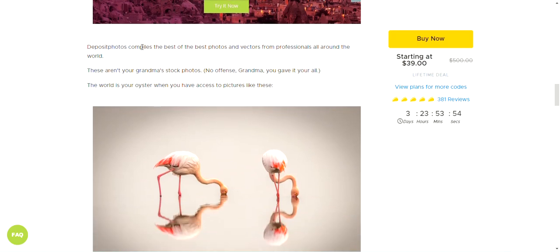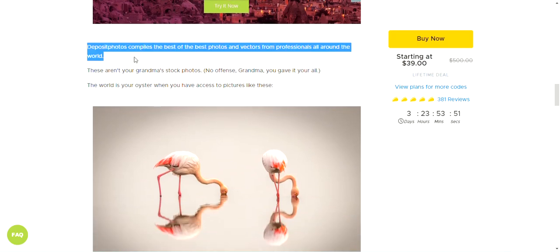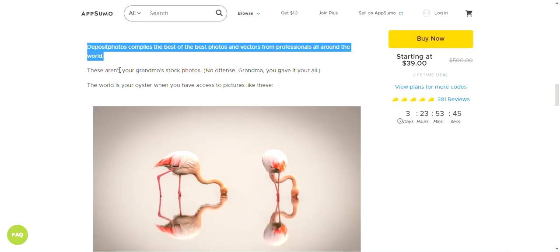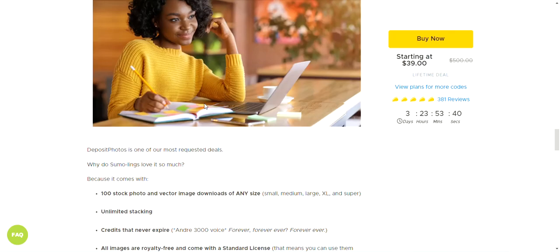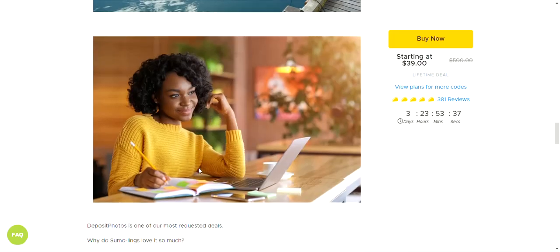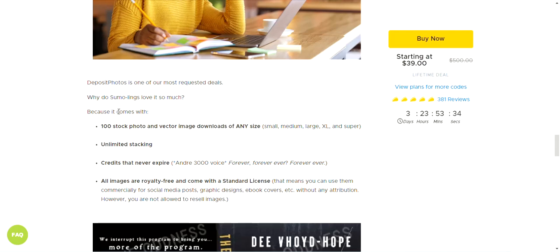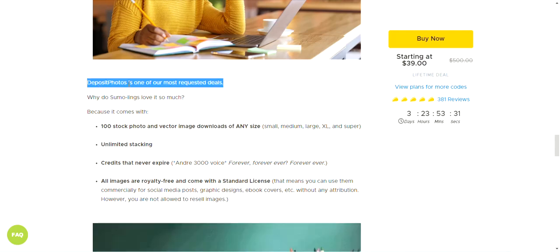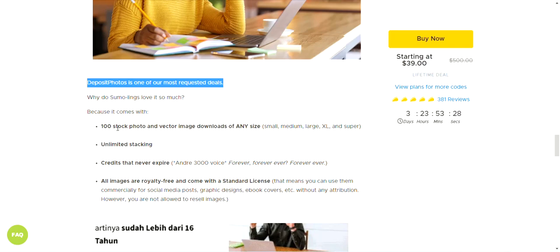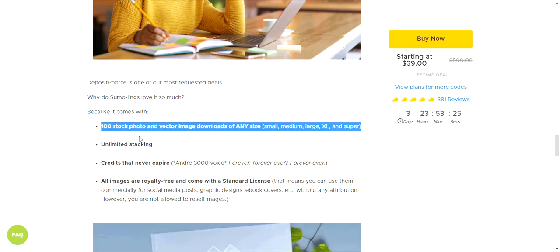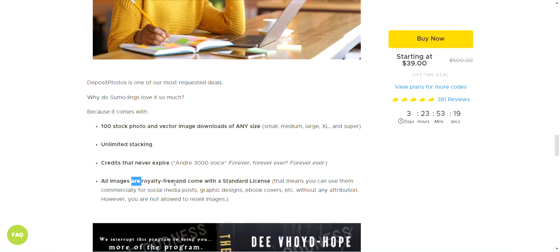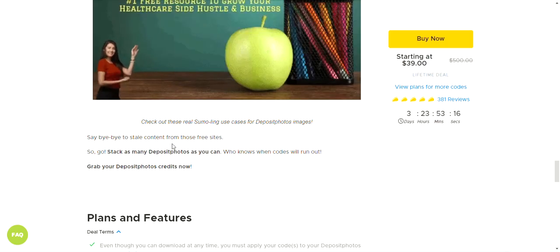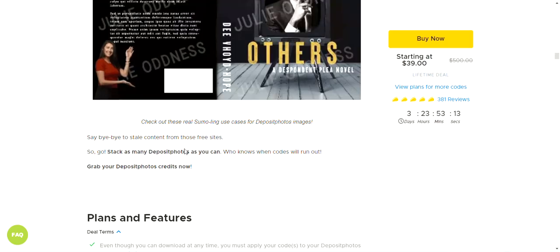Deposit Photos compares the best photos and vectors from professionals around the world. It comes with 100 stock photo and vector image downloads of any size, with unlimited stacking credits that never expire. All images are royalty-free and come with a standard license, so say bye to stealing content from free websites.